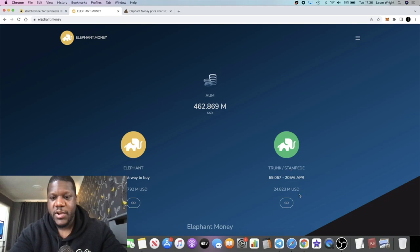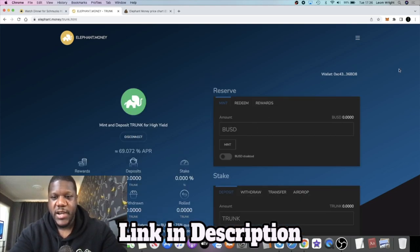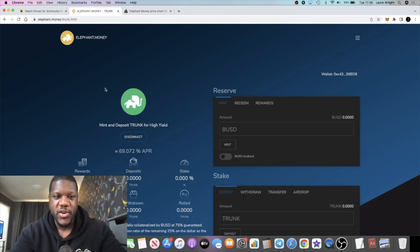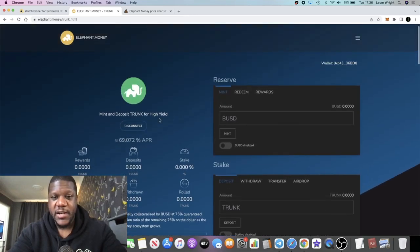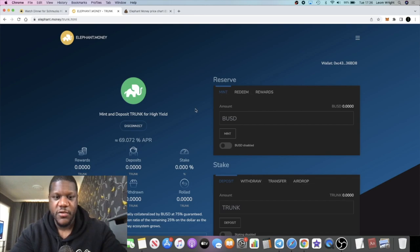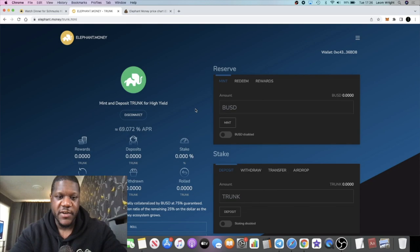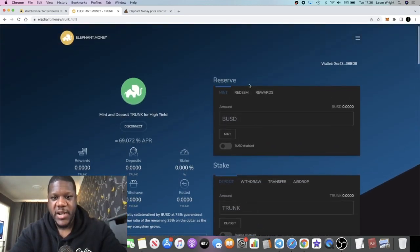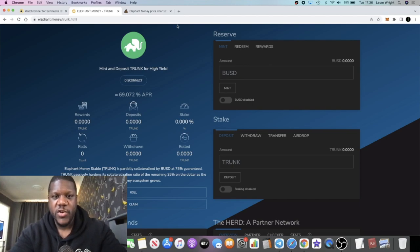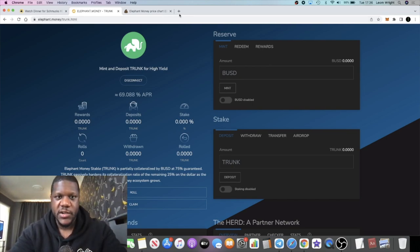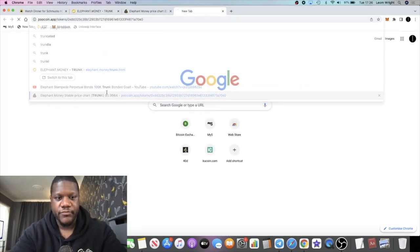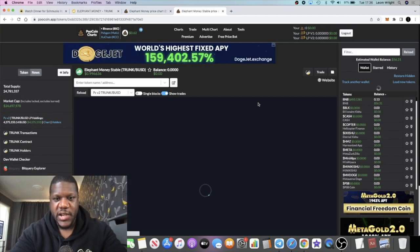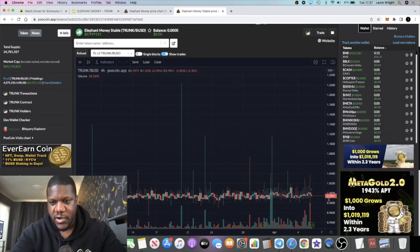What we're doing is we're bonding Trunk and we're getting yield on stable coins. Trunk is the stable coin for the Elephant Money token, and it's collateralized by BUSD and the Elephant token at a 75-25 ratio. When you redeem it, that will be the collateralized ratio that you would receive once you redeem your Trunk token. Each Trunk token is 99 cents to the dollar or to the BUSD dollar.